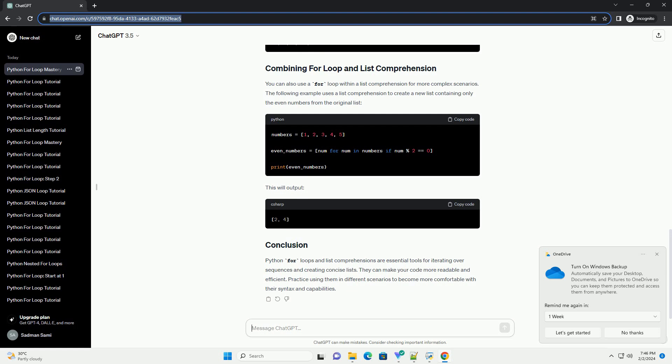Here, expression is the operation you want to perform on each item, item is the variable representing the current item in the iteration, iterable is the sequence to iterate over, and condition is an optional filter. Let's see an example of using list comprehension to create a list of squares.